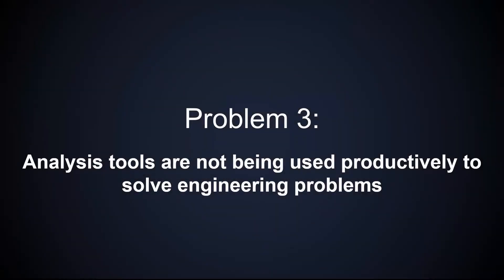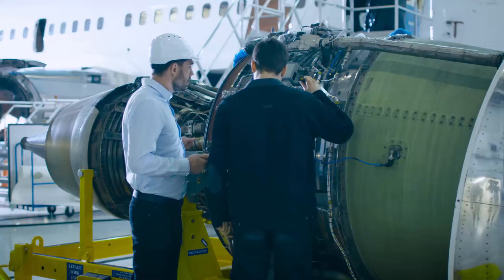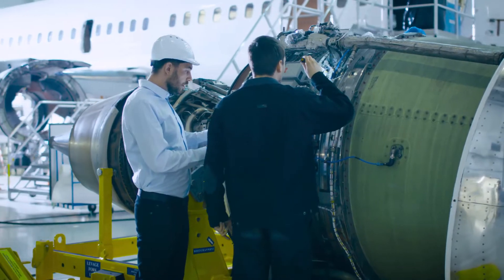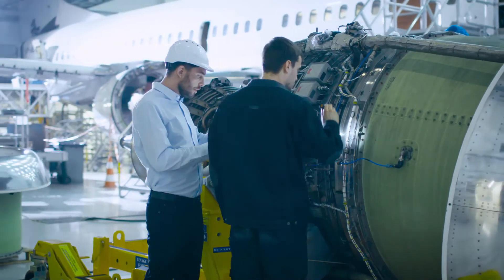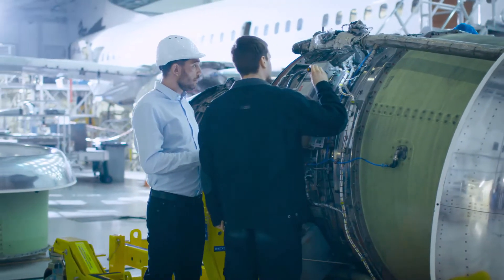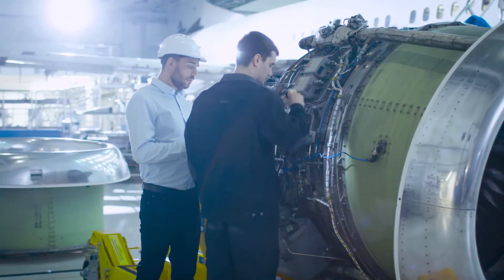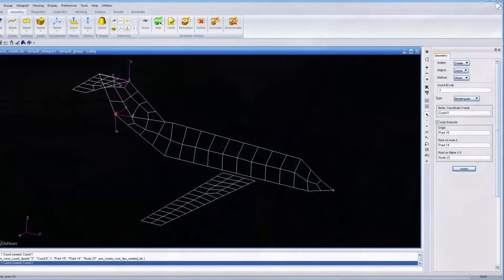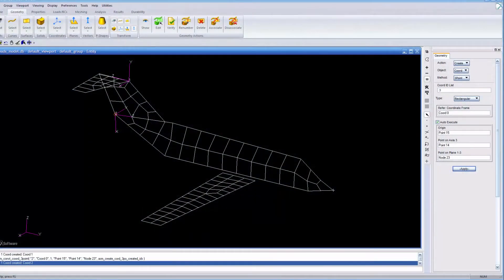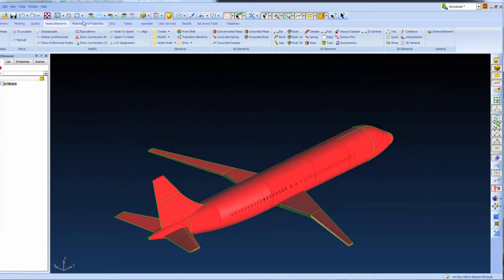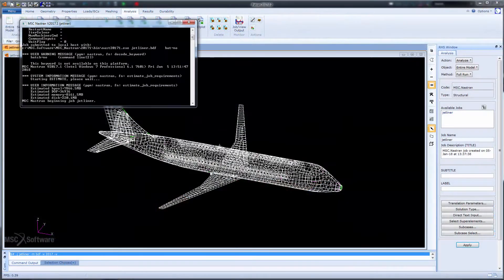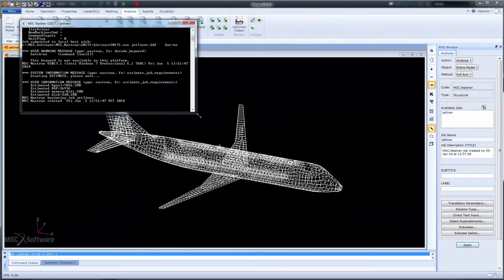Current analysis tools often do not productively solve engineering problems. Aircraft assemblies contain millions of parts, which are developed by many different engineers, often from different companies. Using different tools costs time and adds complexity to the analysis process. Translating data across dedicated CAE tools results in organizational inefficiencies that engineering executives must answer to.